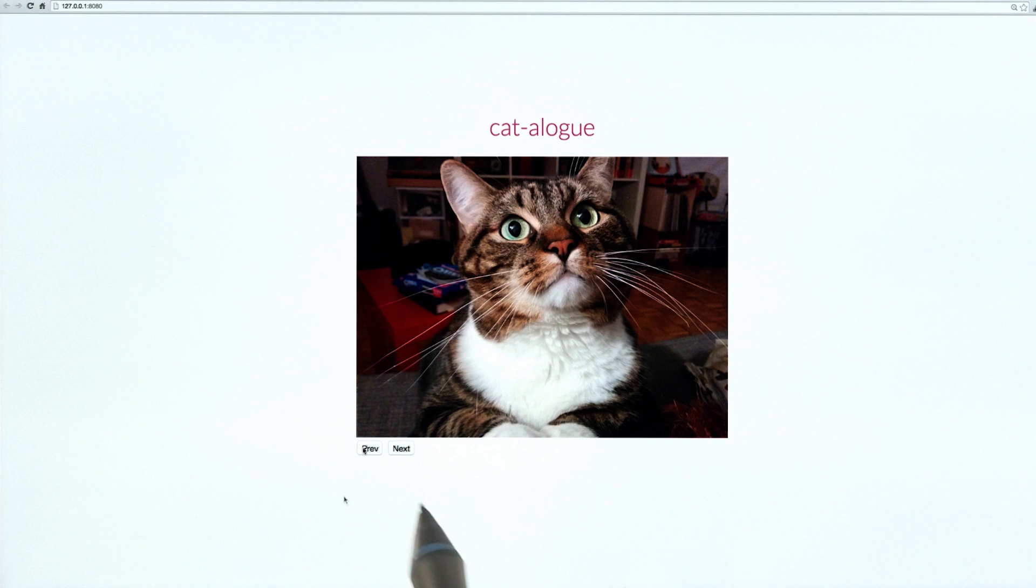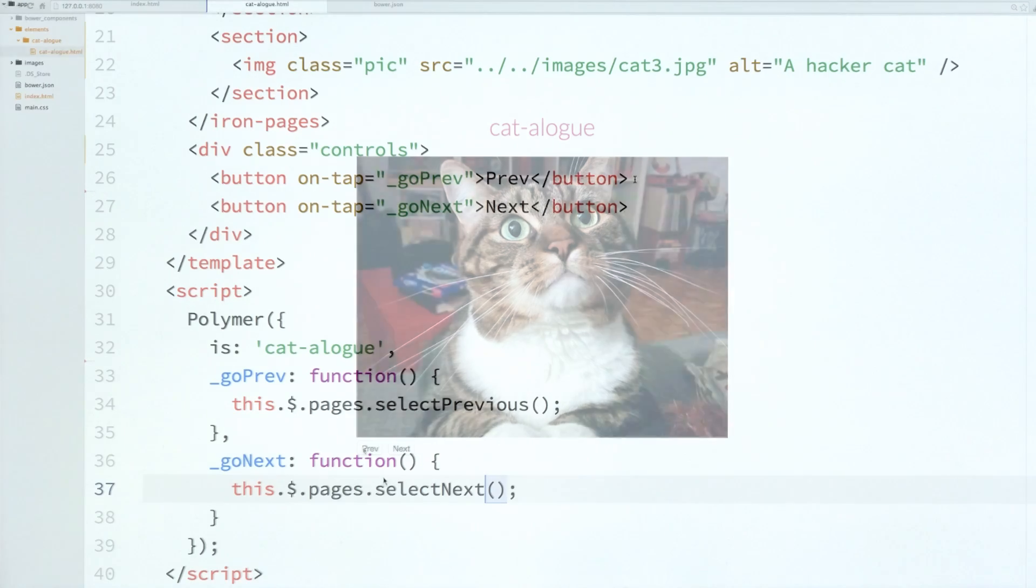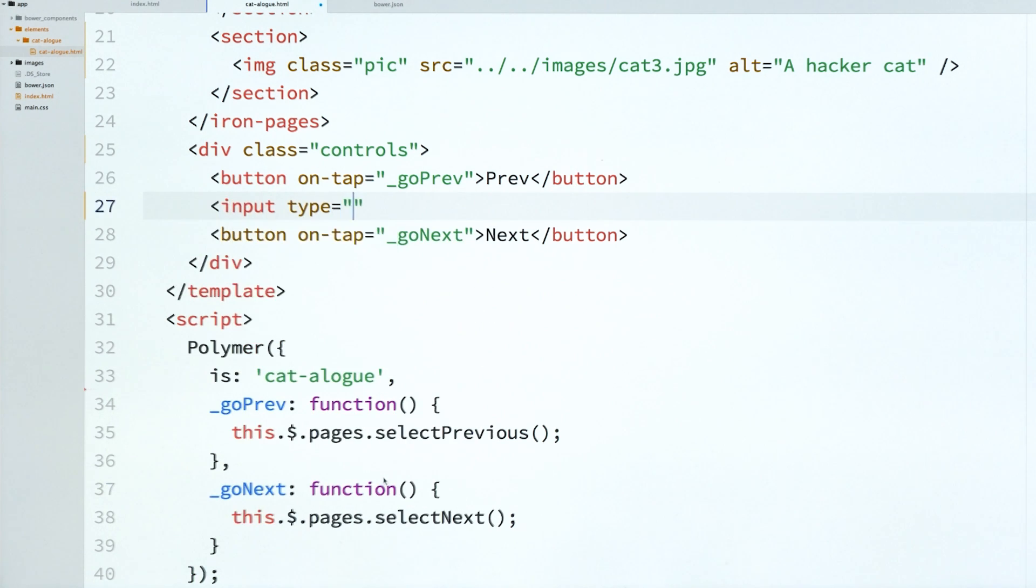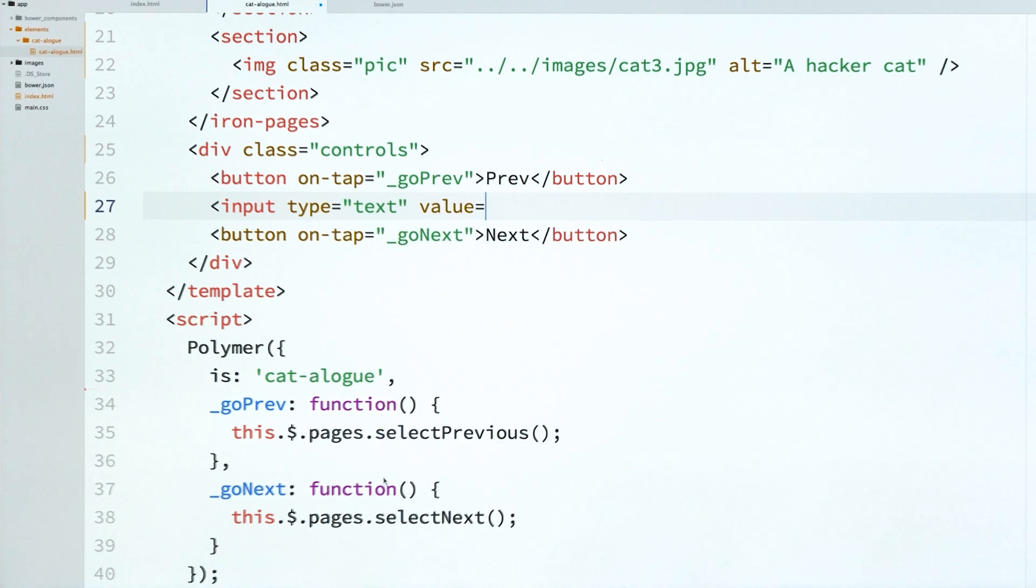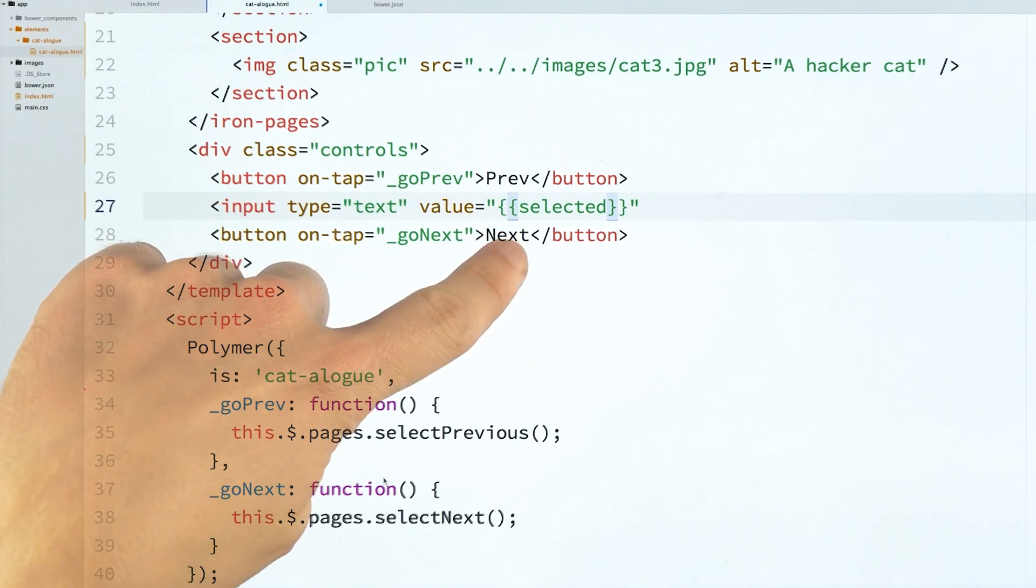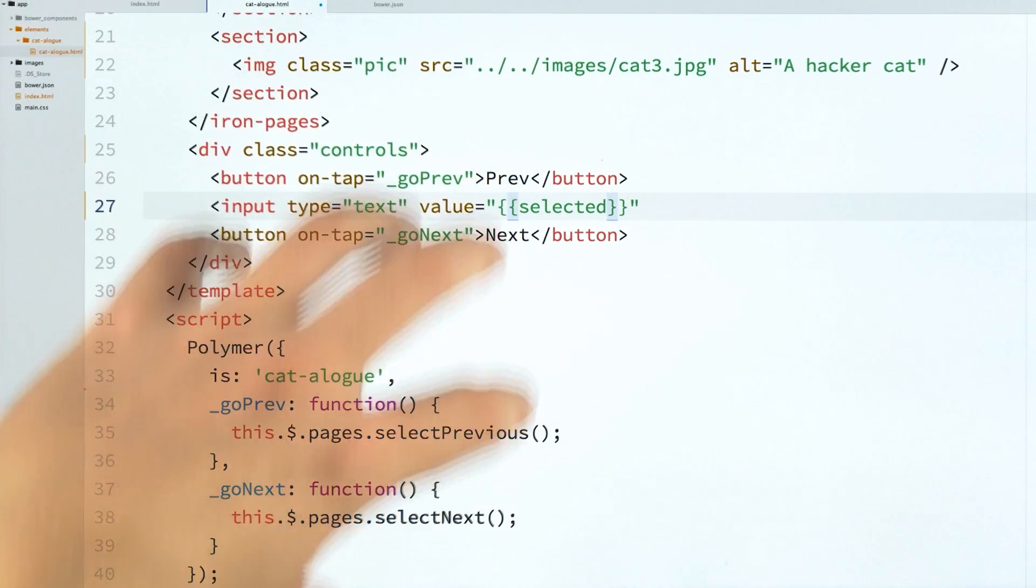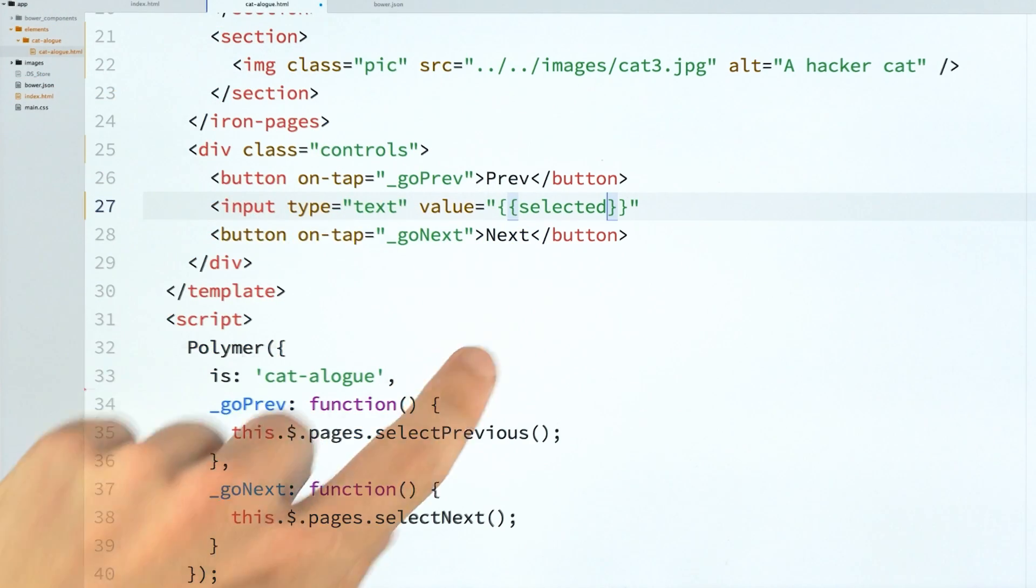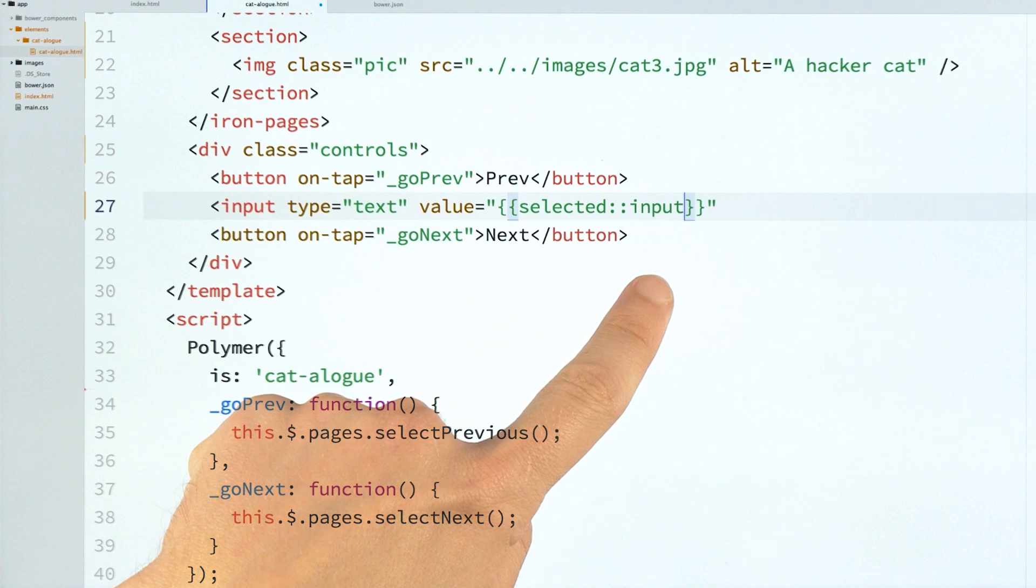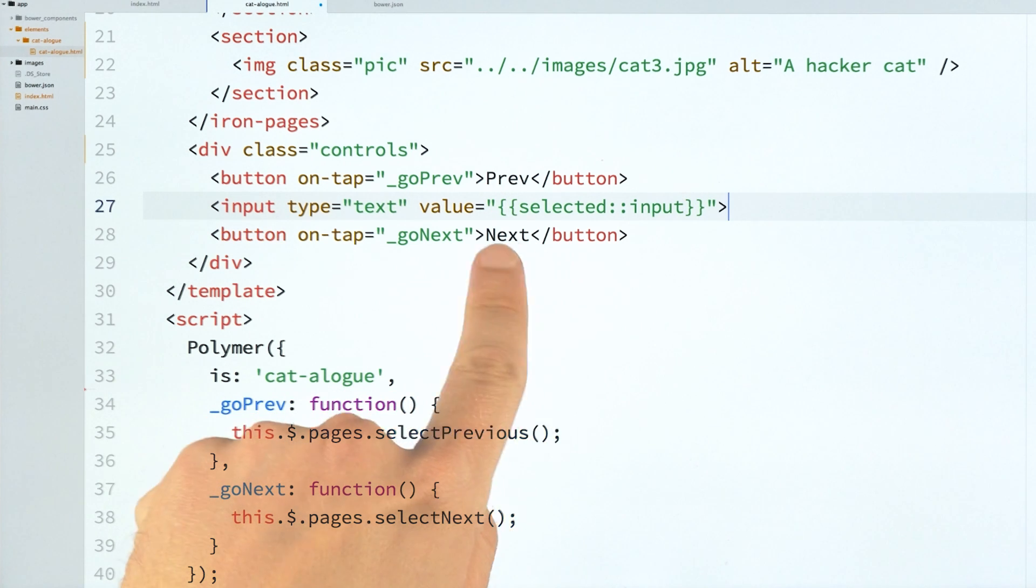The next thing I want to do is add that little text input in the middle so I can see which cat photo I'm currently viewing. To do that, I will go back to my element definition. And I'm just going to drop in a regular old input type equals text element. And the interesting thing here is to note that I'm going to create a binding in its value. And I'm going to call my scope variable selected. So that will be the shared name for this bound value. But notice here that I'm also going to add two colons after this and type the word input. So what is going on here?